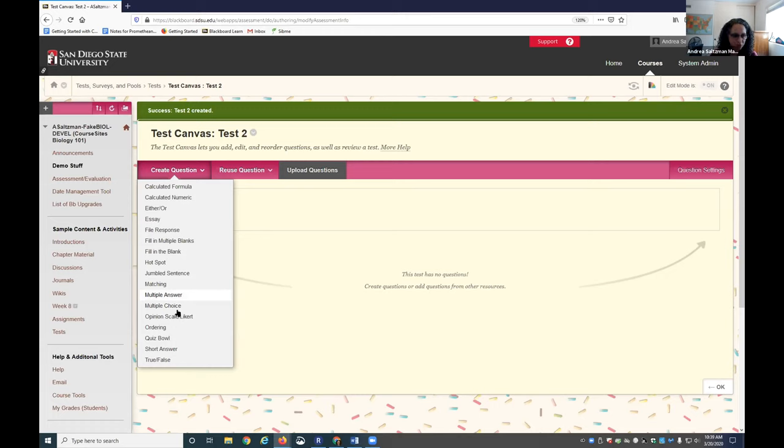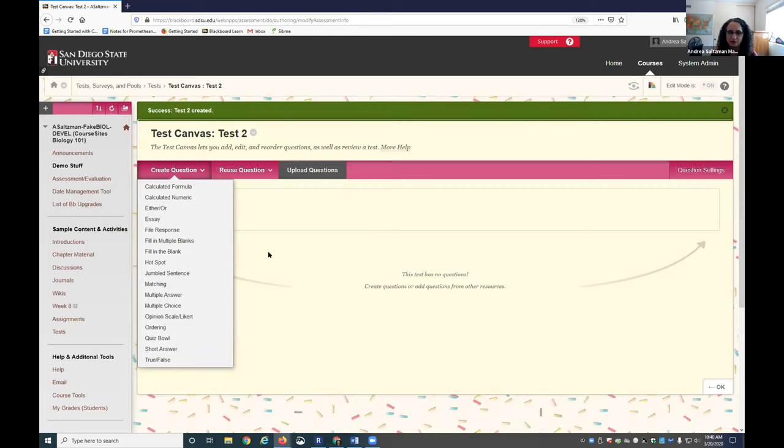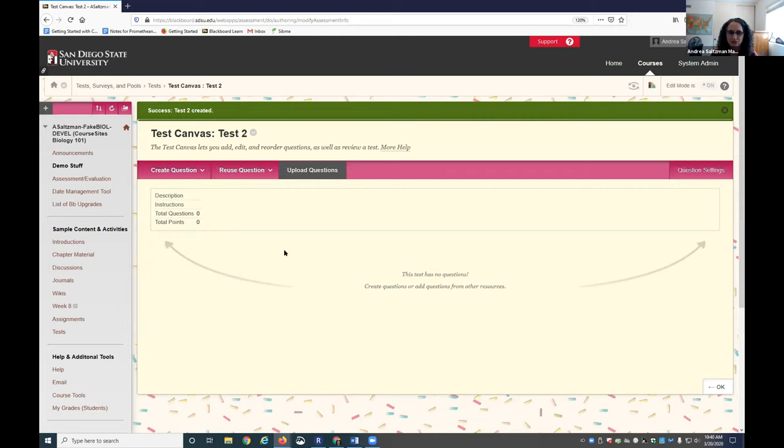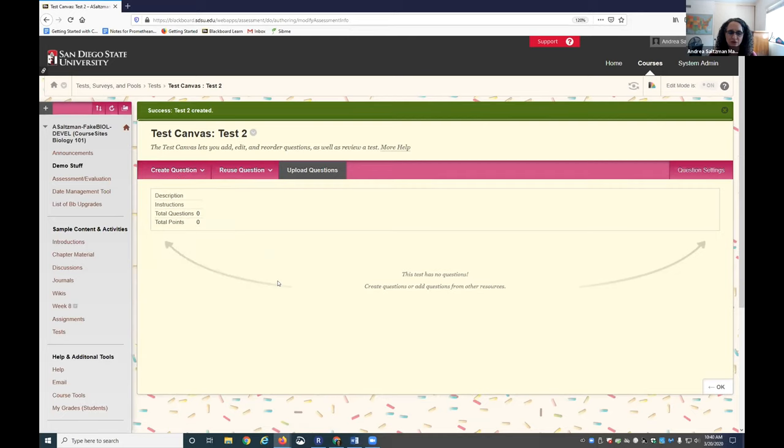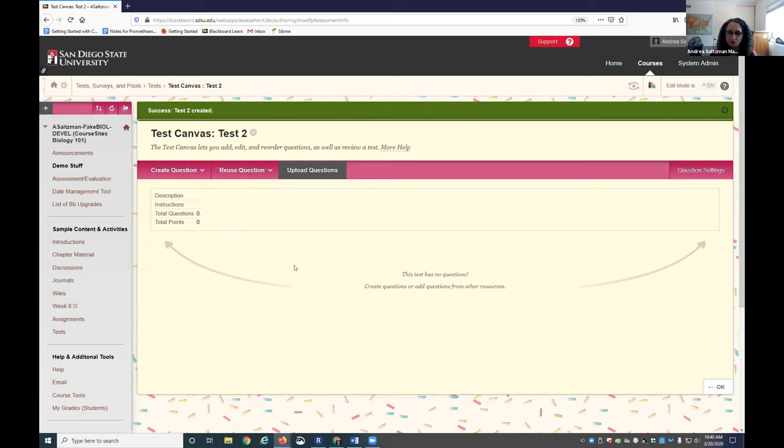Just know that anything like short answer or fill in the blank requires you to manually grade. So if you're hoping for that quick short quiz that's a low stakes assessment, we're highly recommending that rather than large high stakes tests at this point. Multiple choice, true-false, and matching all auto grade, but things like short answer and fill in the blank will require you to come in and manually grade each test. The students wouldn't get their score until you go in and do that.